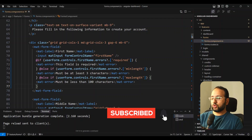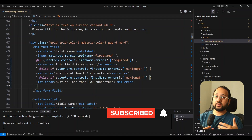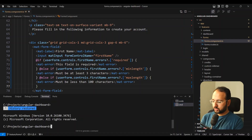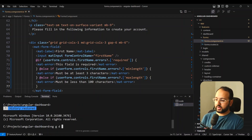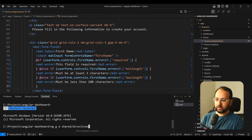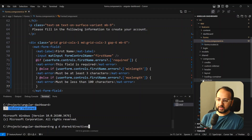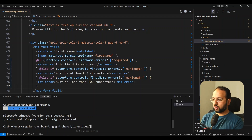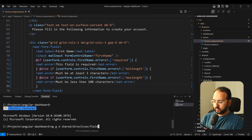Let's create the directive we need for this purpose. Let's go in our terminal and do ng g — not c but d — for a directive. We have a shared directives folder here in which we want to keep this directive, and we're going to call it field-error.